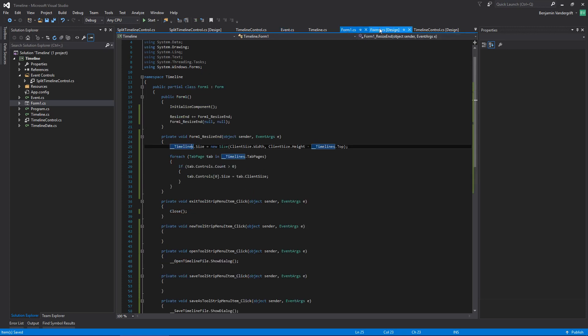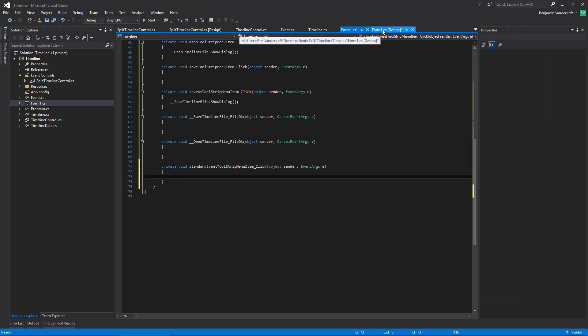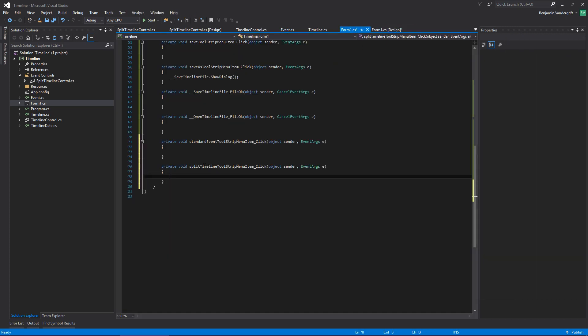Water break — water is delicious, very important to keep hydrated. So when I add a split timeline, I need to access the current timeline and add a tab for the split timeline. This is going to be interesting, just thinking through some of the things I'm going to need to be able to do for this.